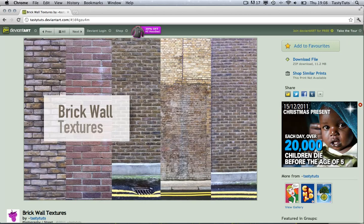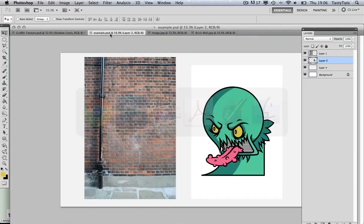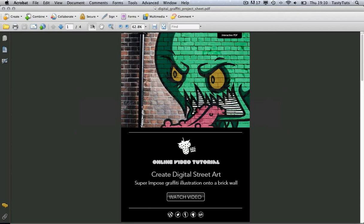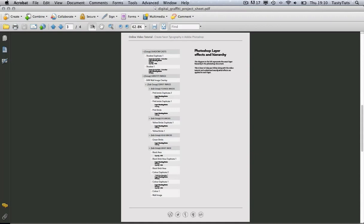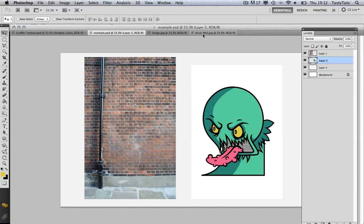You can download the brick wall texture online — it's part of a collection which you can get for free, with about 15 samples in there. You can also download the Photoshop work document; the link is in the description. Lastly, this tutorial is going to cover some complex instructions and effects, so to help you follow along you can download the project PDF sheet for free. This has everything you need to follow along and has a comprehensive breakdown of the layer hierarchy we'll be covering. I suggest you download this, and with all that said, let's make a start.